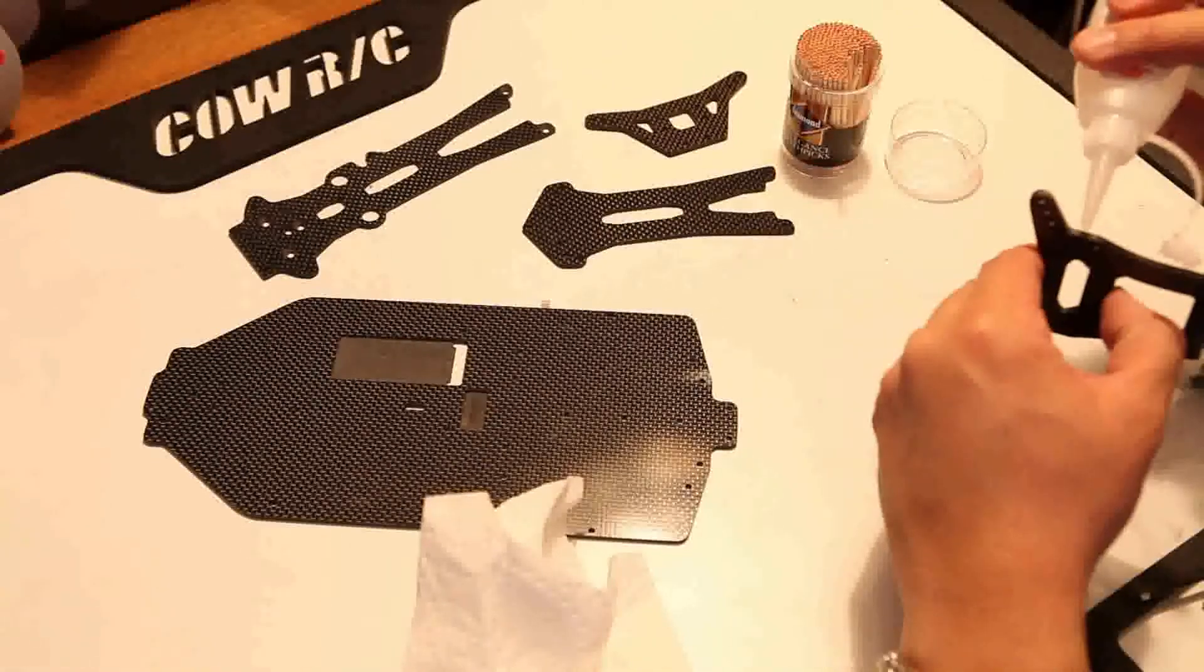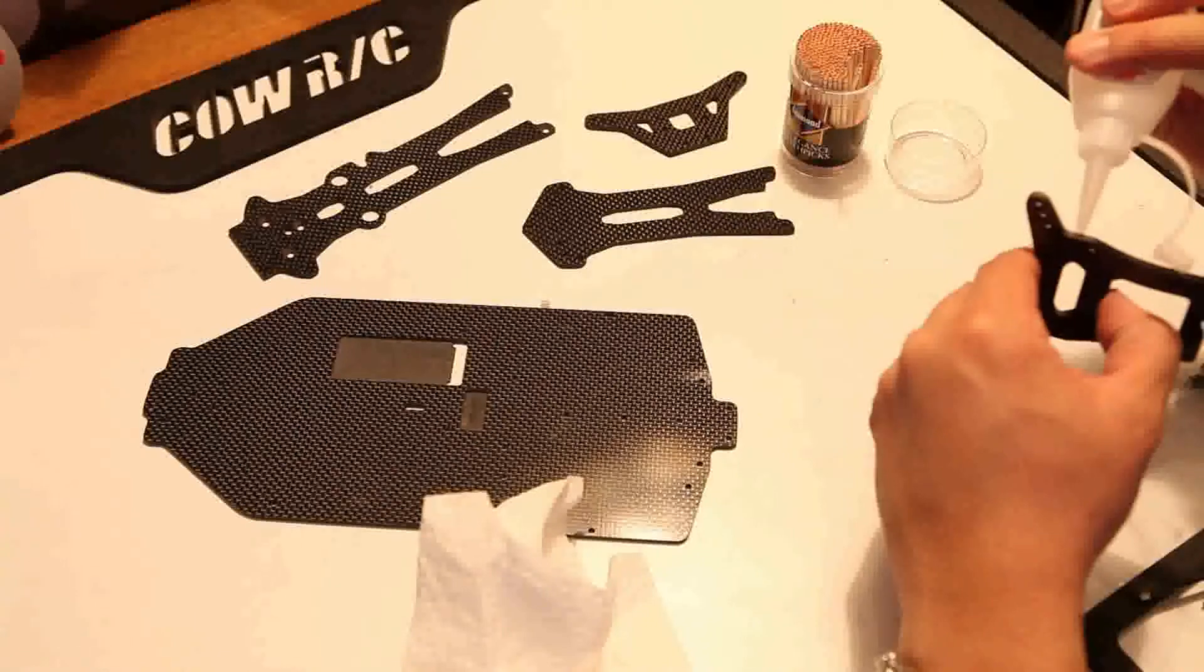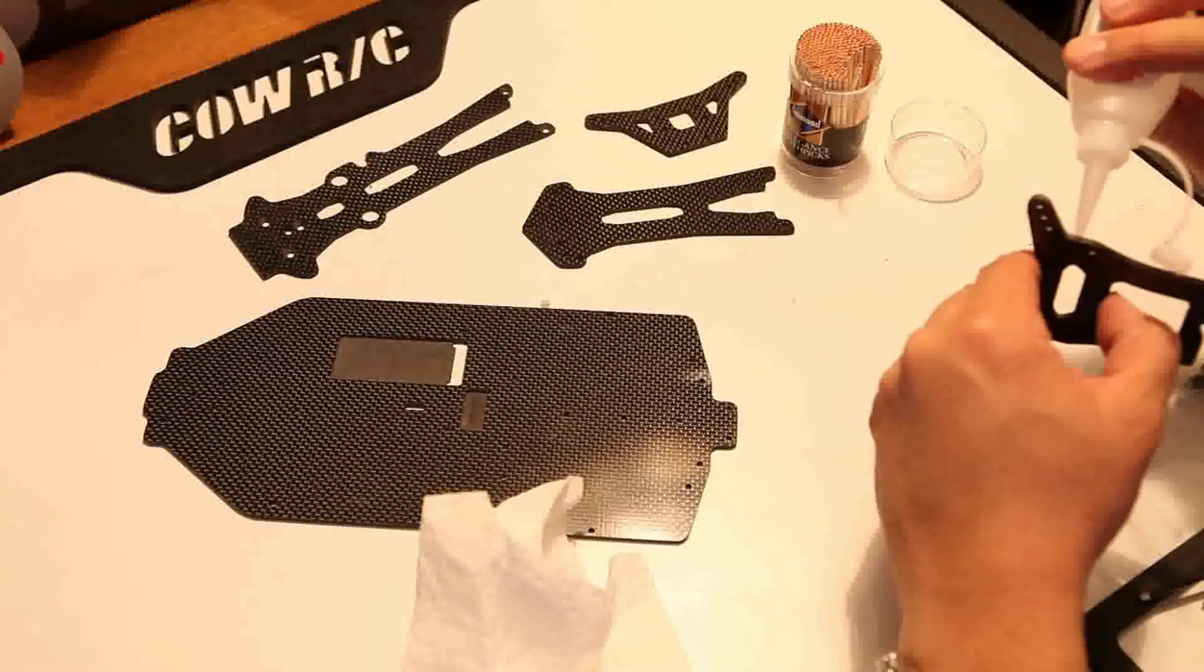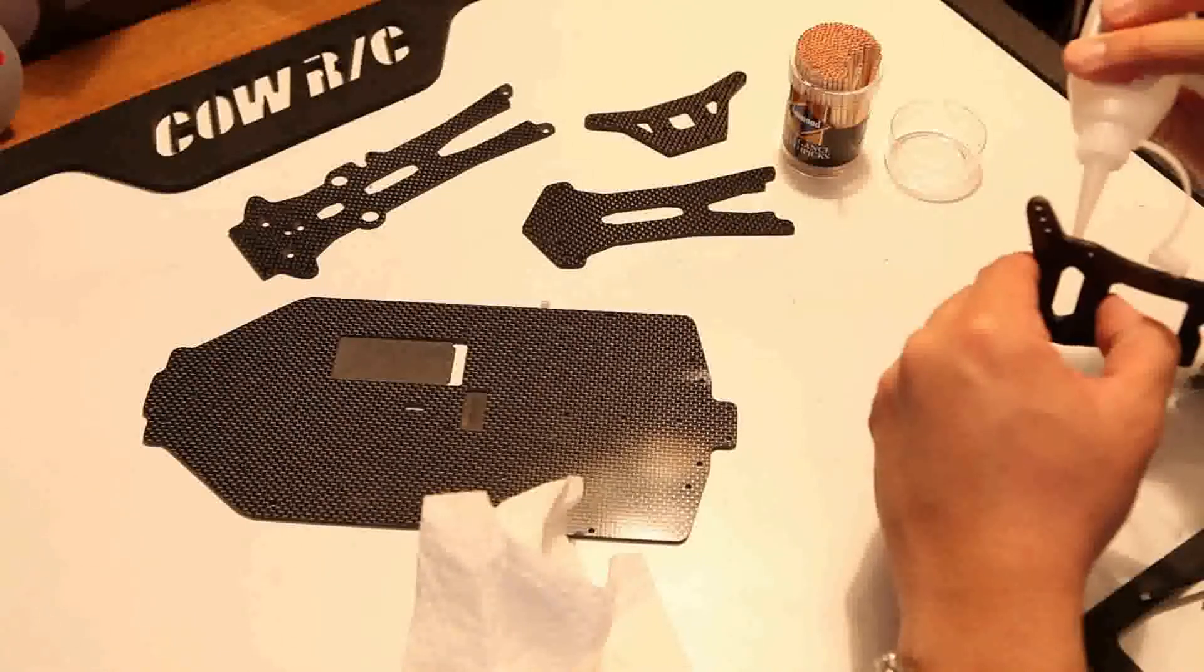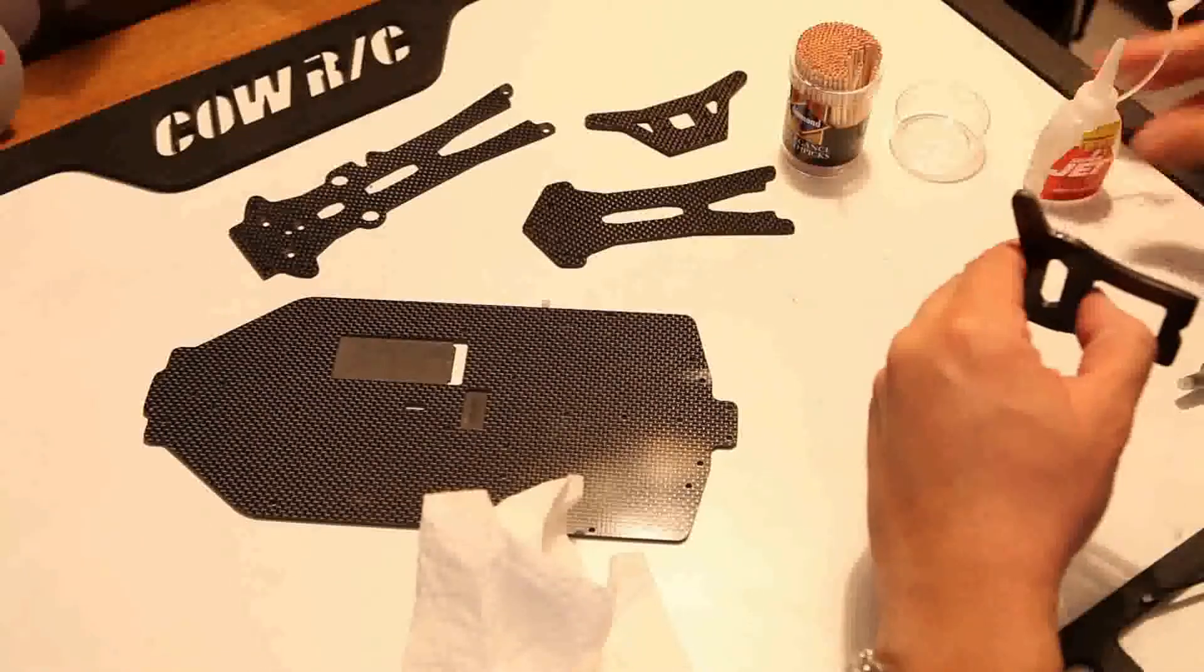Overall, just take your time, be patient, and you would end up with nicely sealed carbon fiber parts. Thanks for watching.